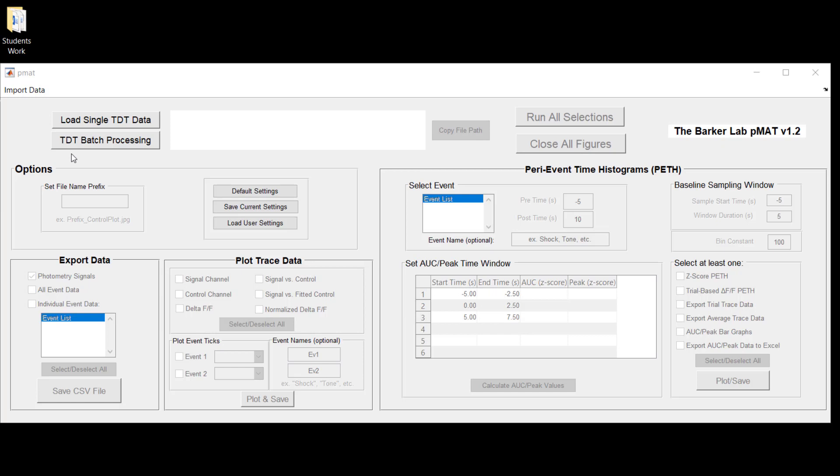One of the primary assumptions when you're conducting batch processing is that all of the different experimental files that were collected in that folder were run using the exact same parameters. What we mean by this is that the events were tagged in the same way and that the files were recorded with a common structure. So let's get into loading a single set of TDT data.